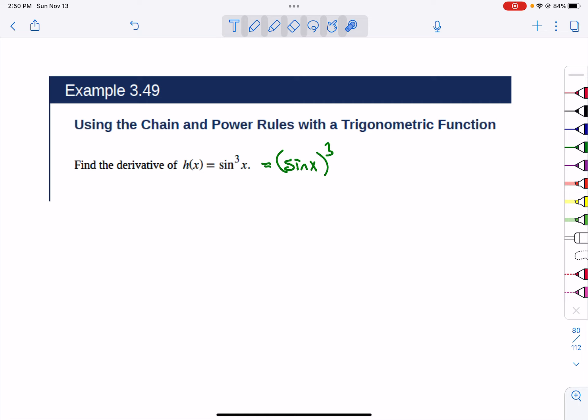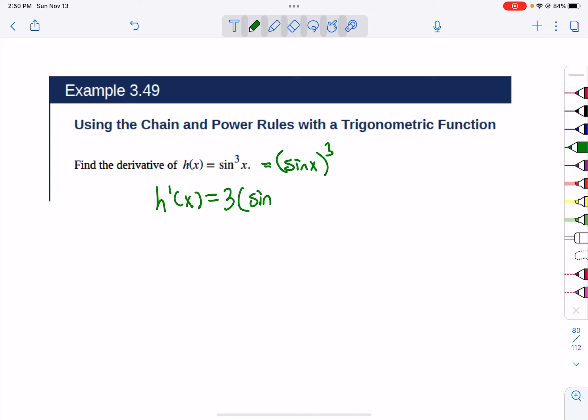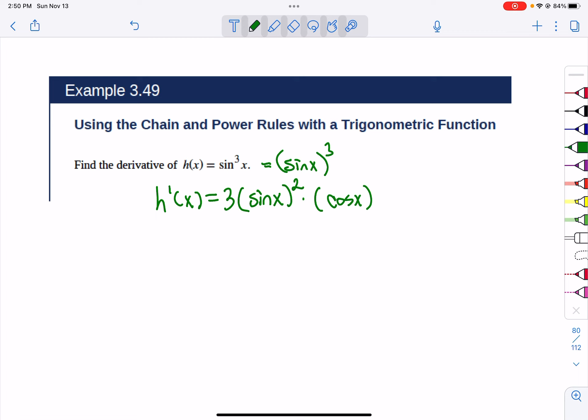For the derivative of sin³x: drop the power down in front, the stuff stays there, the power goes down by 1. Don't forget — you must multiply by the derivative of the inside stuff. The inside stuff is sin(x), and the derivative of that is cos(x). So that's the derivative of sin³x: 3sin²(x)·cos(x).